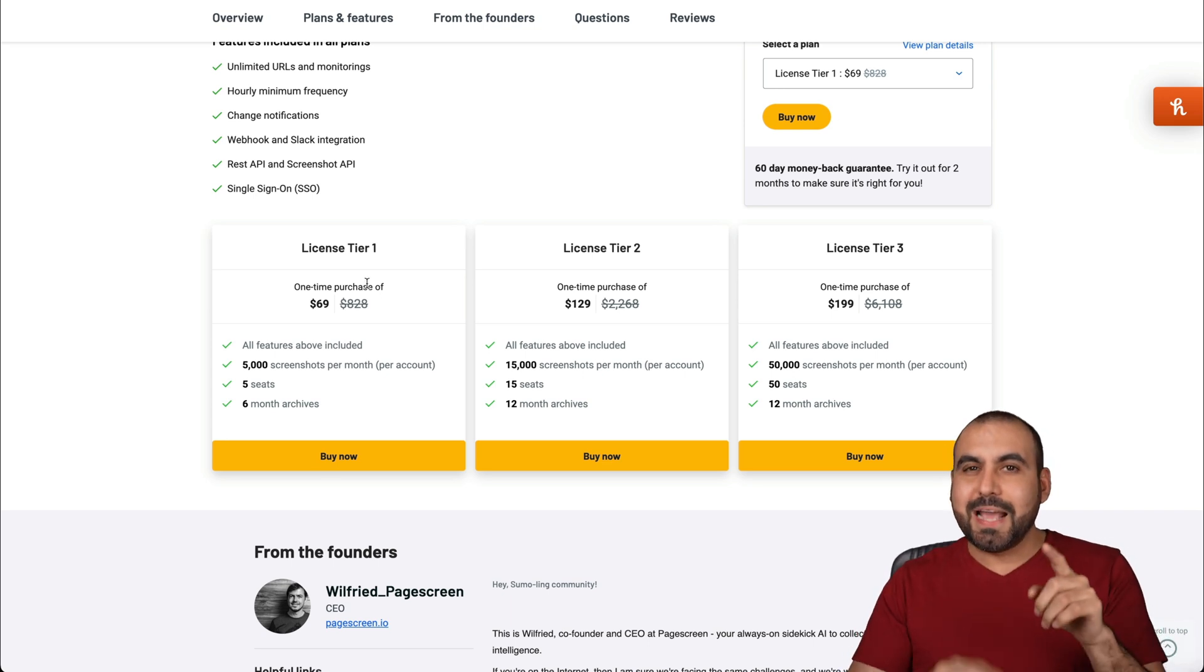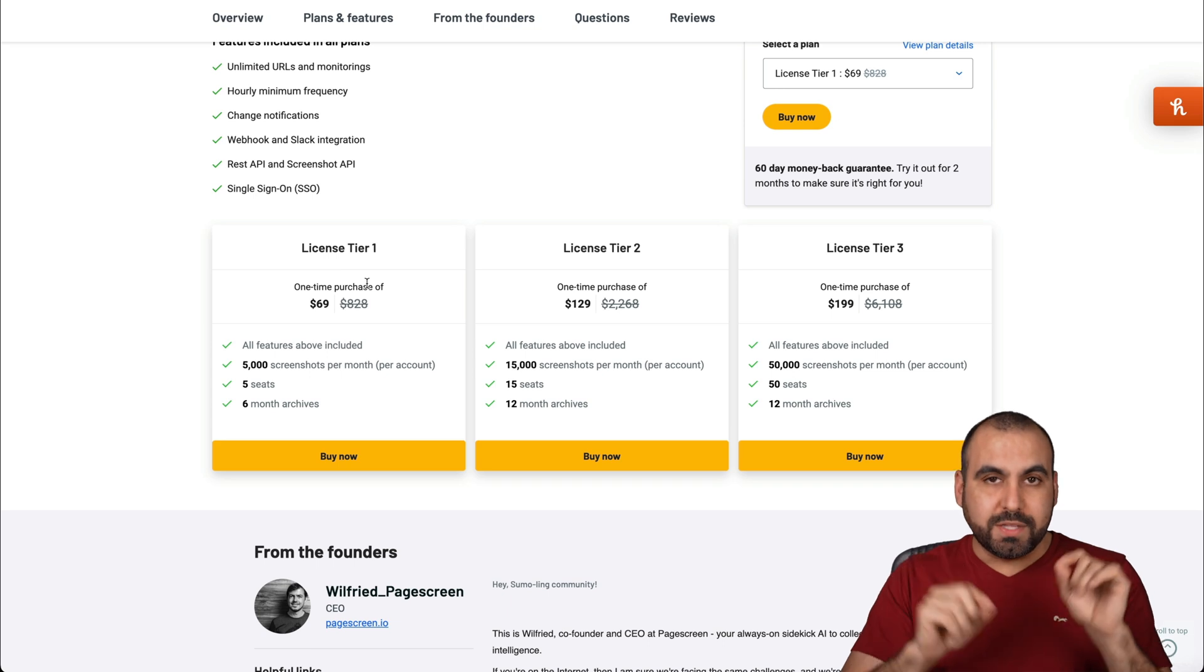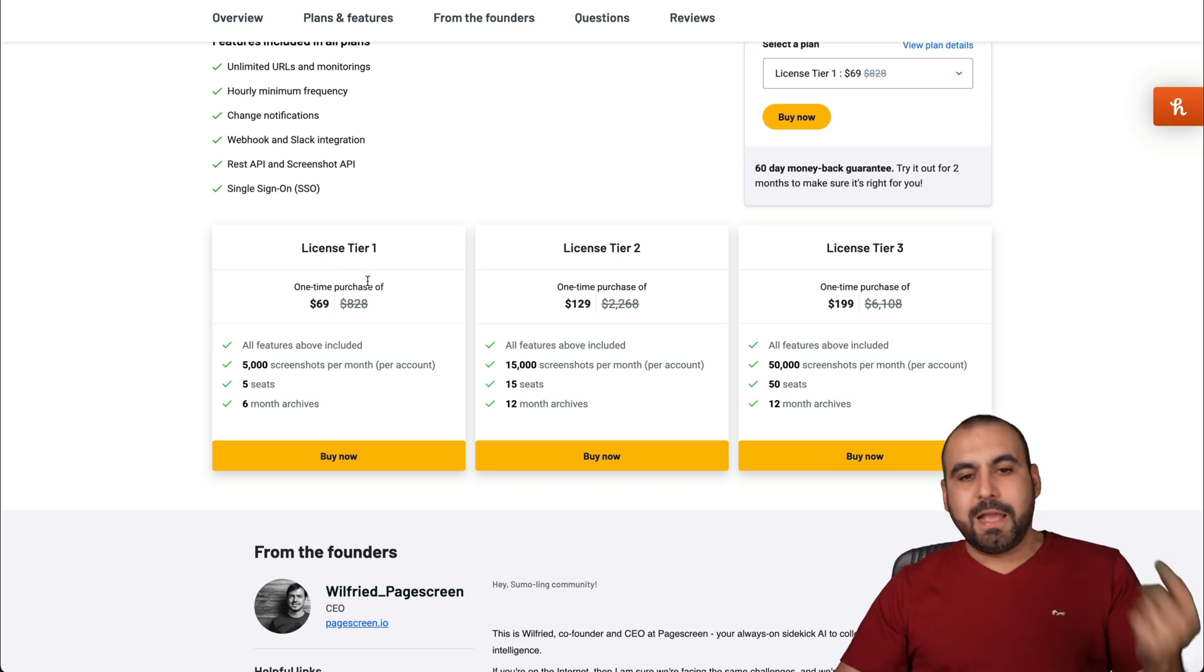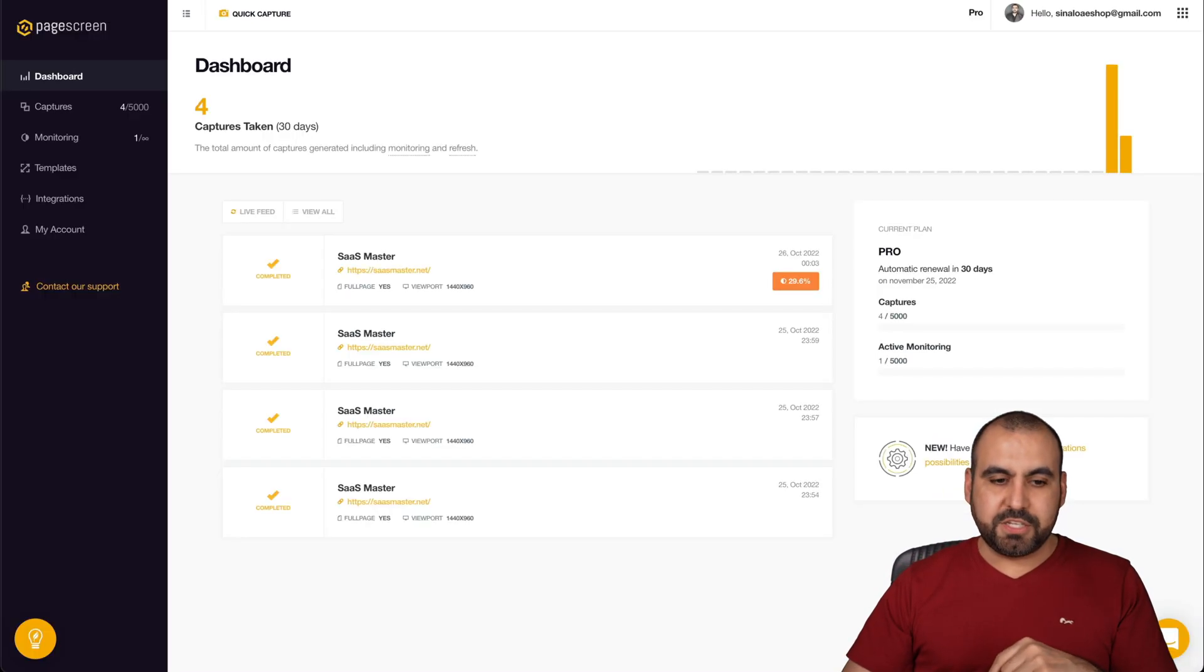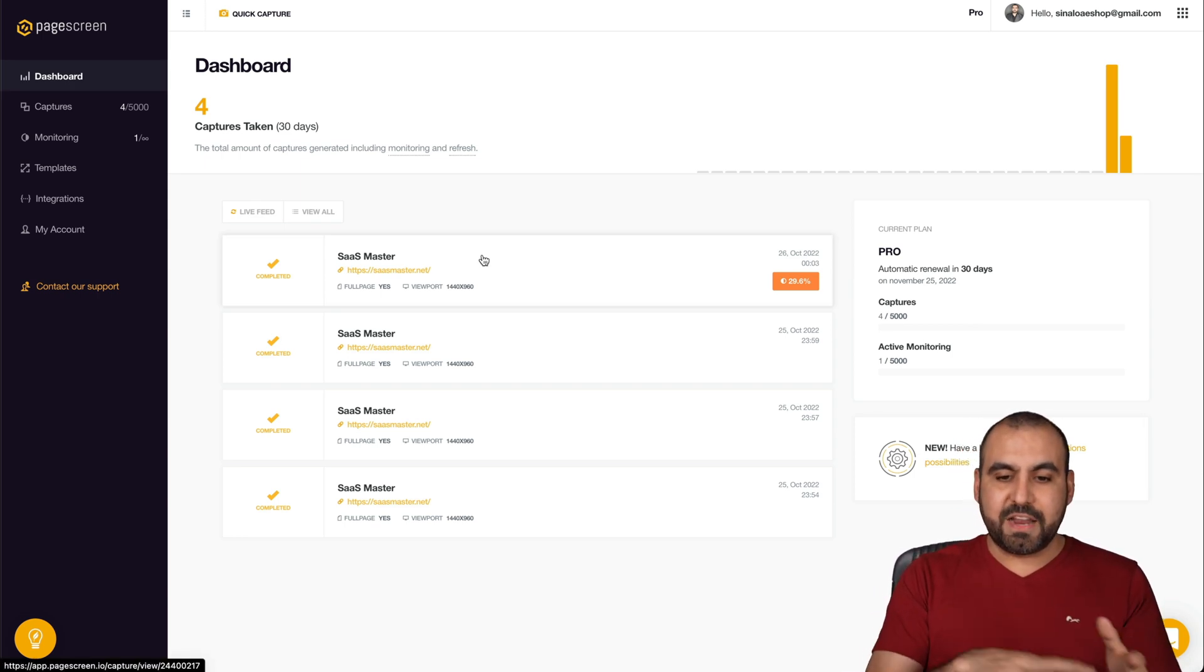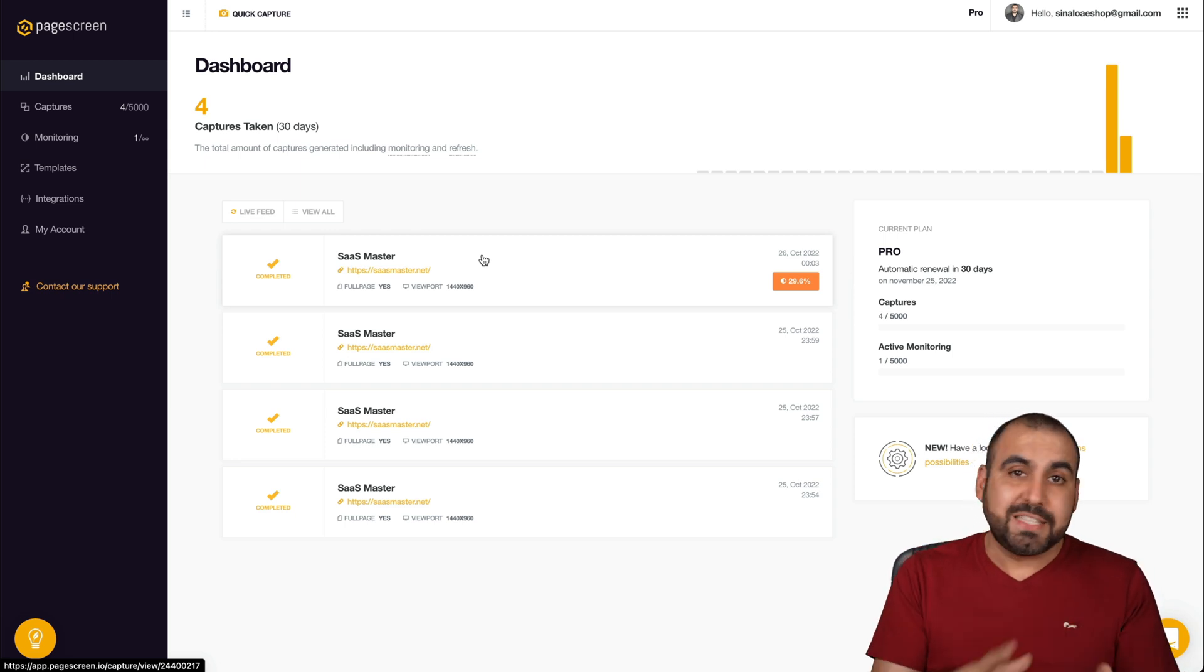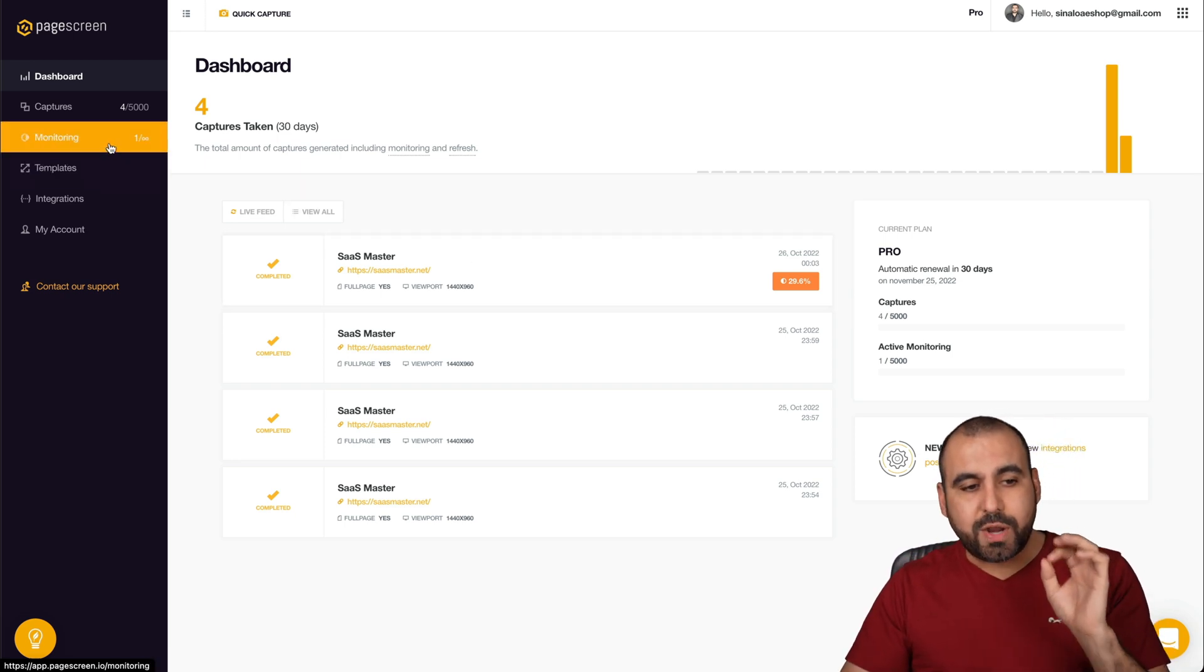Plus, it has really good features where you can set when you want to monitor. So I'll show you those in a bit. Now, let's jump into Pagescreen. This is my main dashboard, and I've been checking out my site for changes. Like I said, the user experience is fantastic on this system.